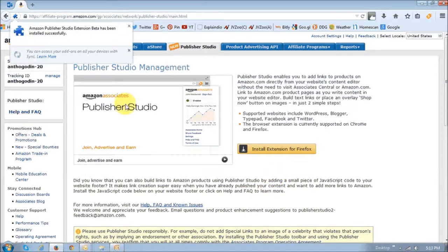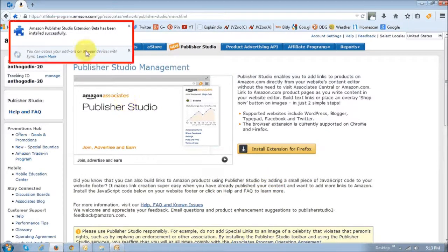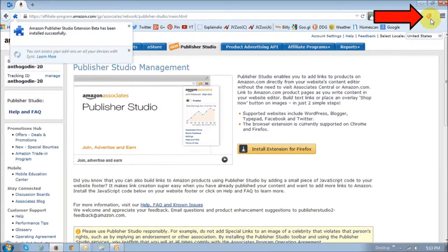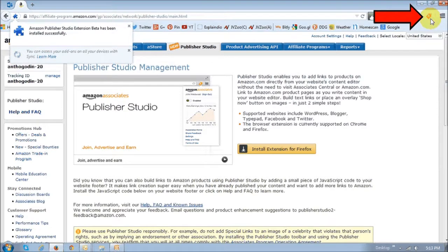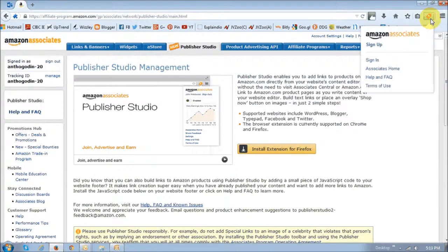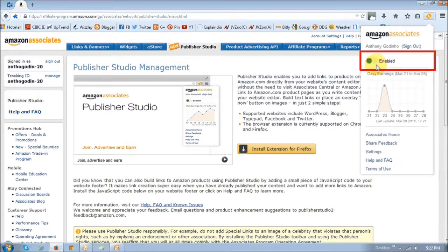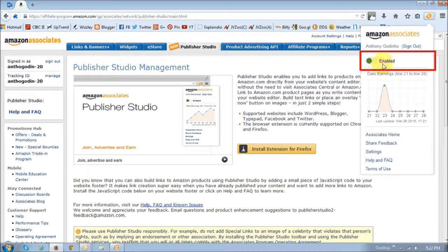Once you've installed, you will get a confirmation right here and you will see this Publisher Studio icon. If you click on it, it will allow you to sign in. You need to sign in to start using it, and once you sign in, it will show you that it's enabled.